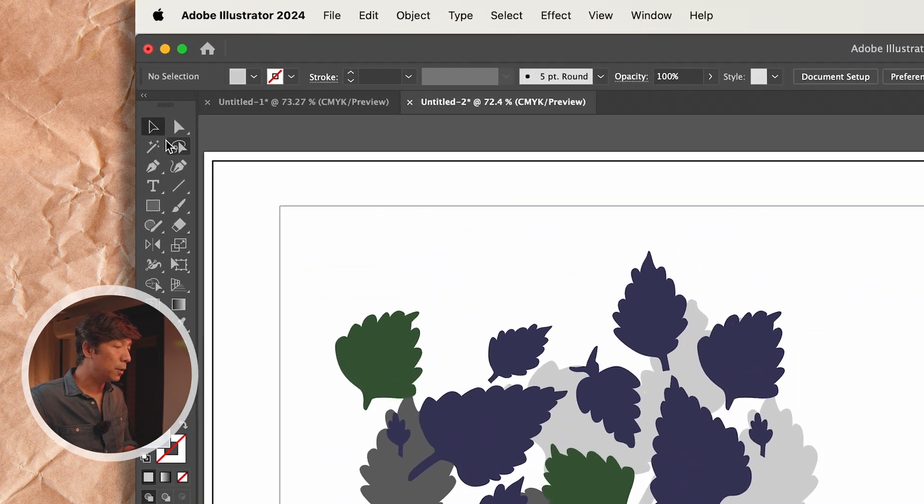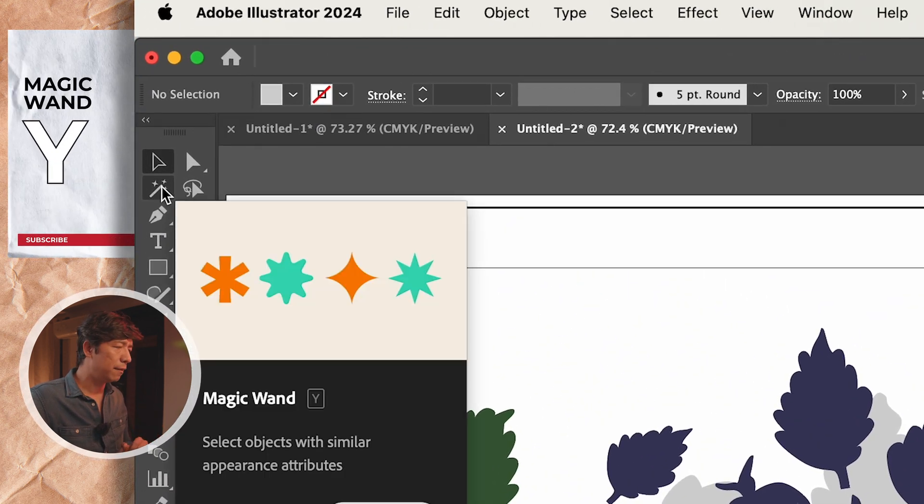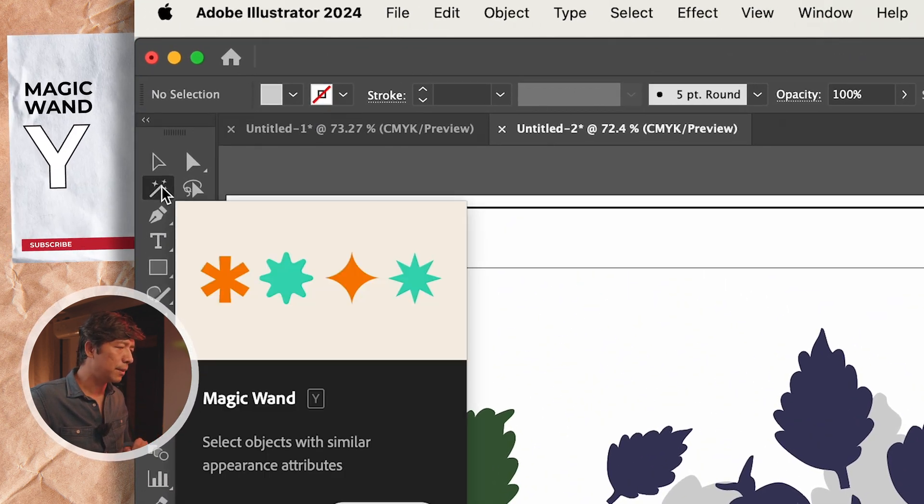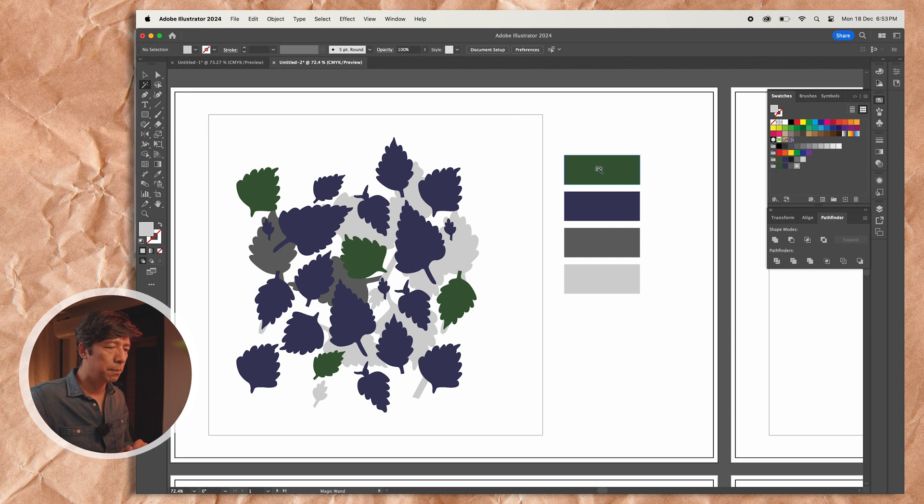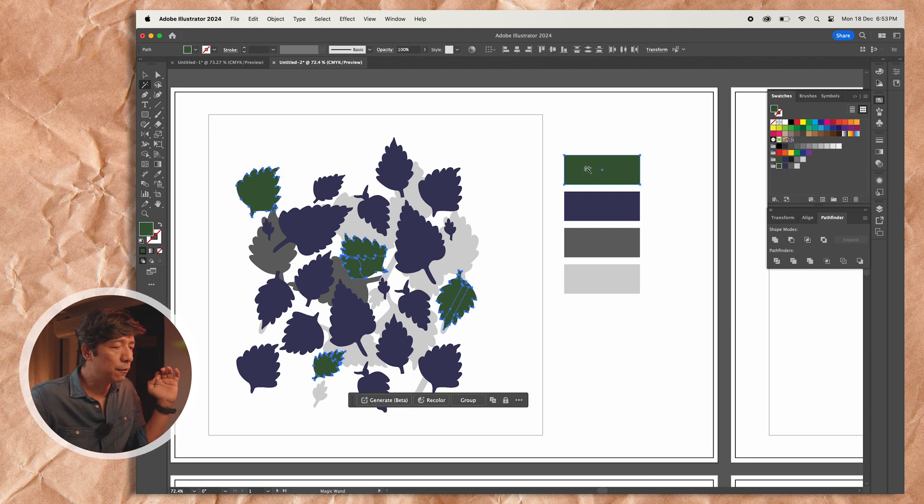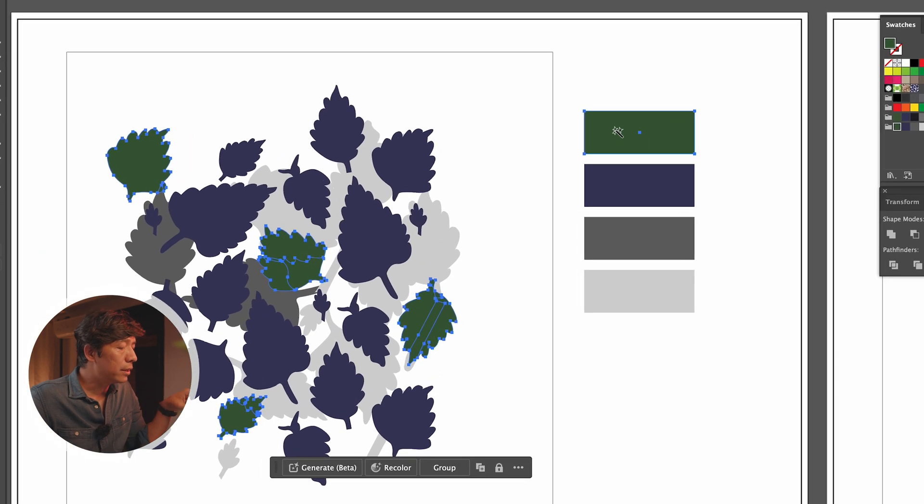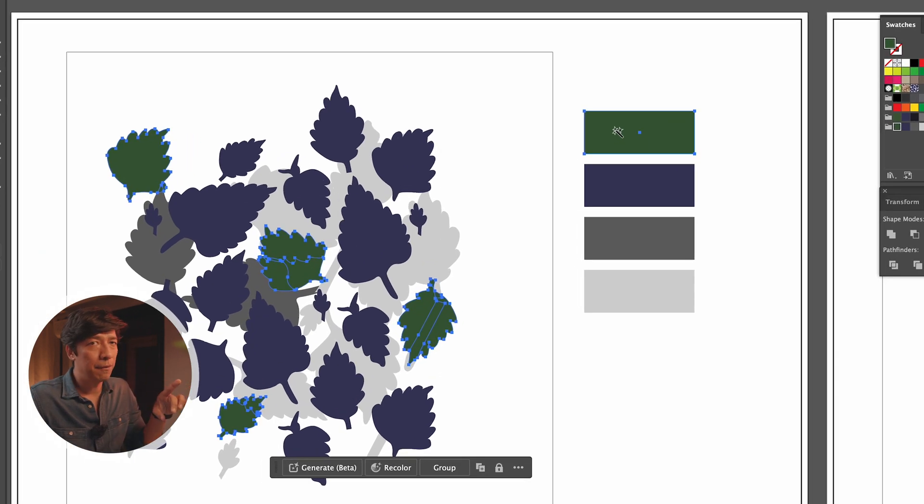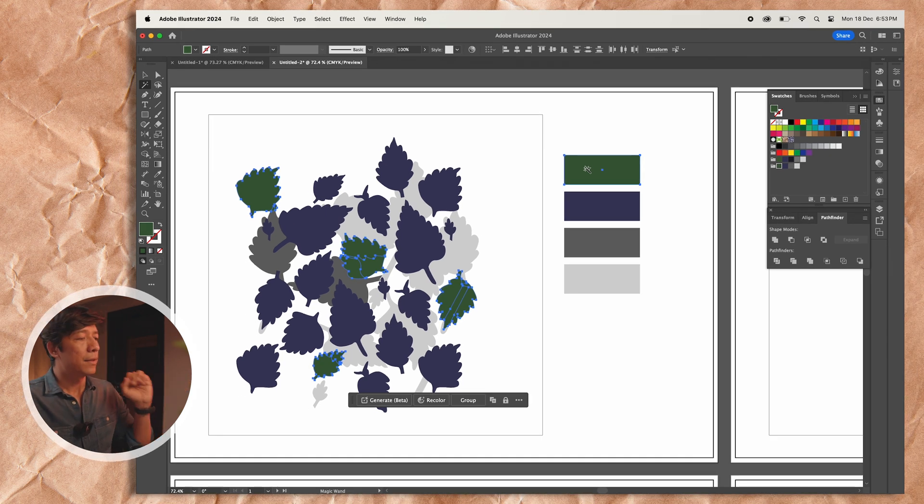So now I'm going to use the magic wand tool which is very different from what we have on Photoshop. I'll click on this, I'm going to click on the first color. If you notice here I clicked on the first color and all the objects of the same color have been selected together. So that is where the magic wand comes into use.